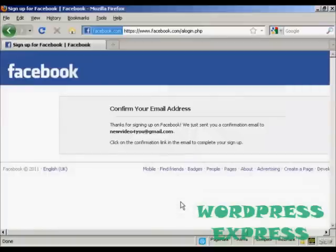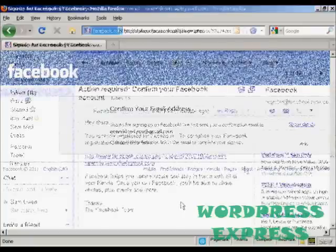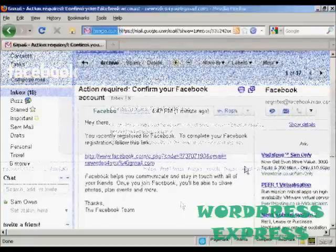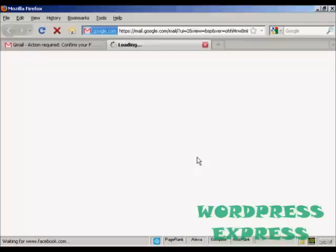When that's done, I have to confirm my email address, so I'll just go to my Gmail account now. Here's the email — just click on the link.